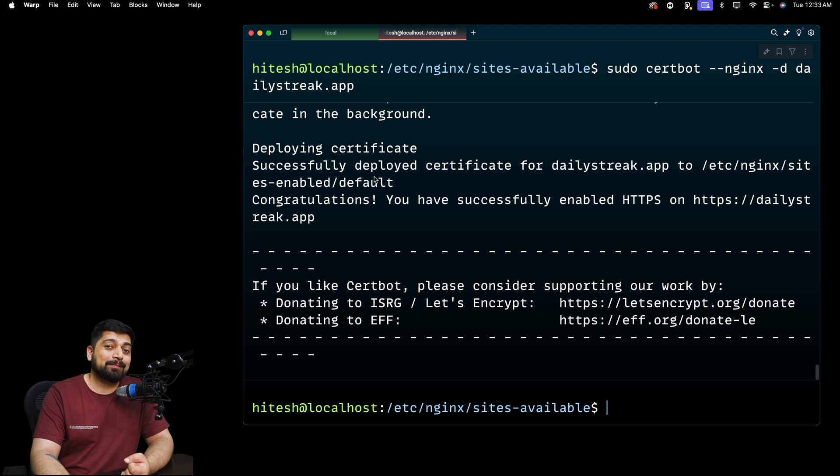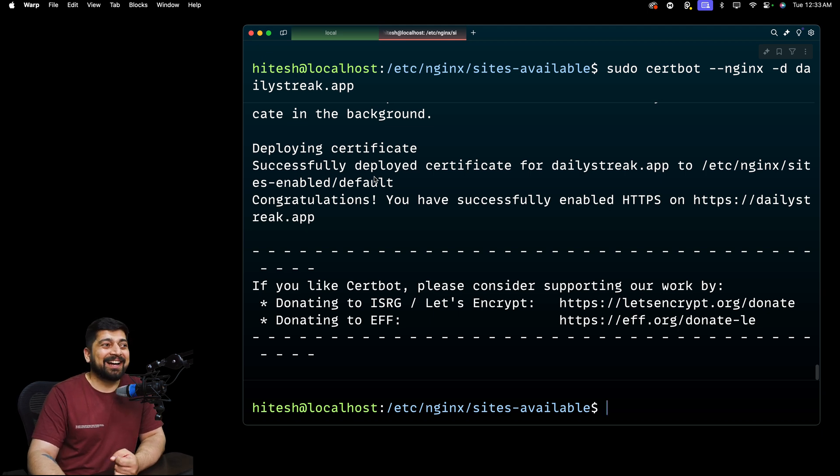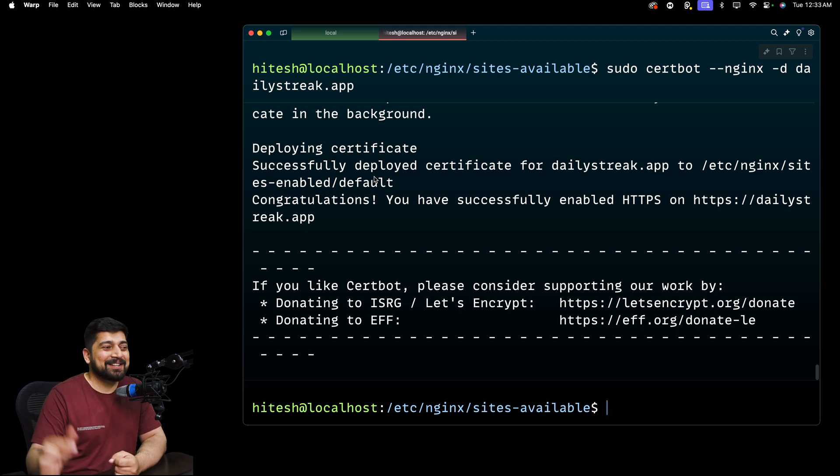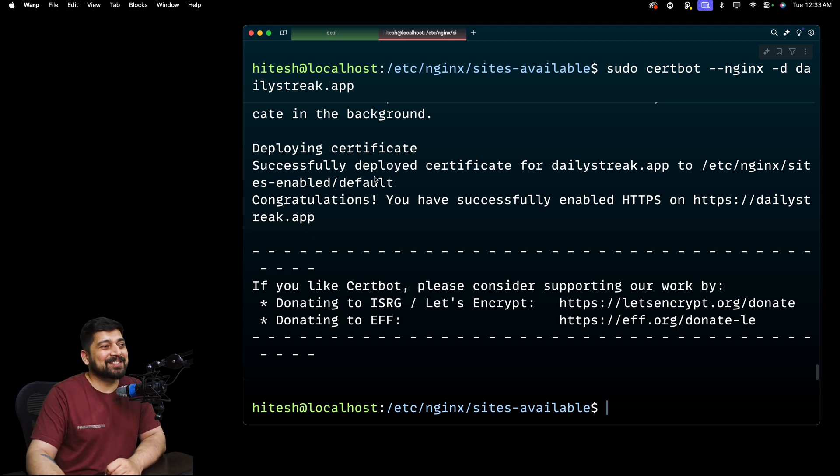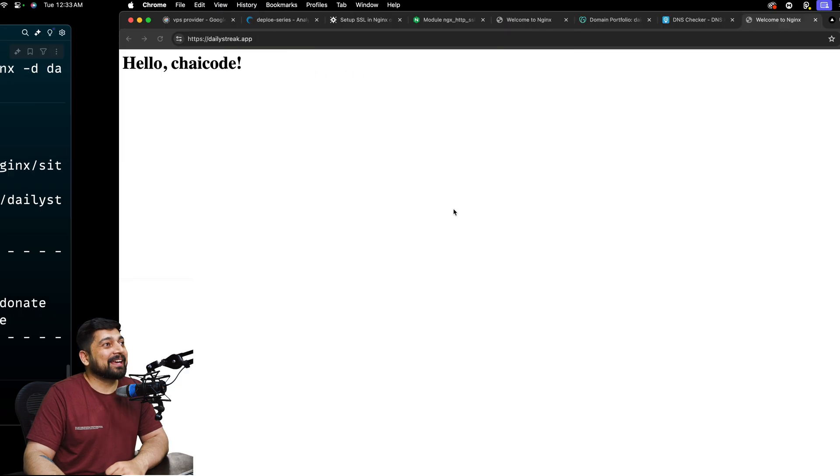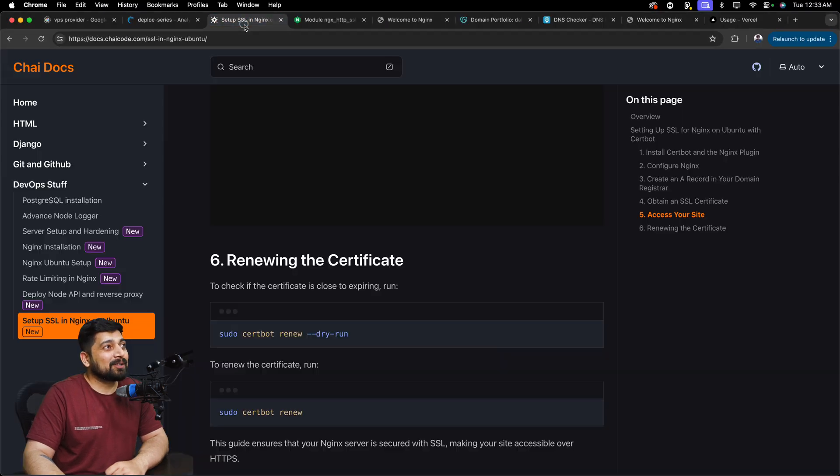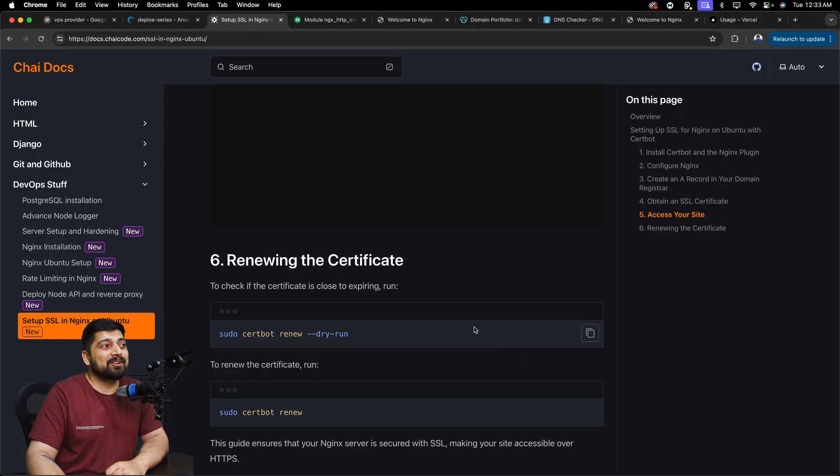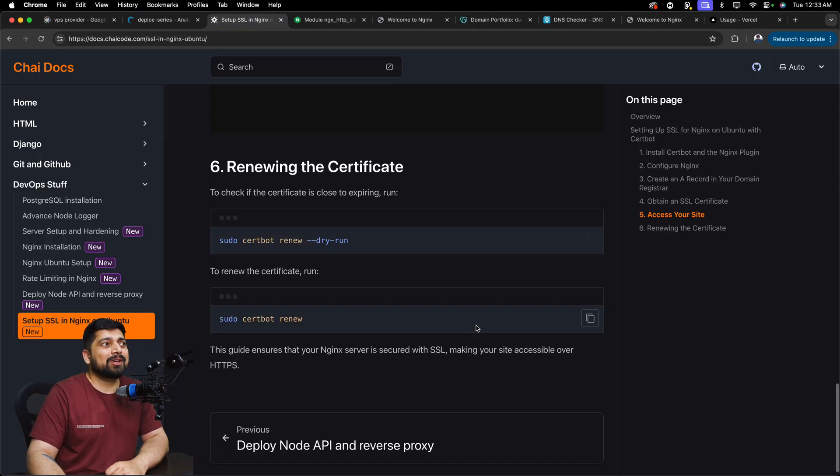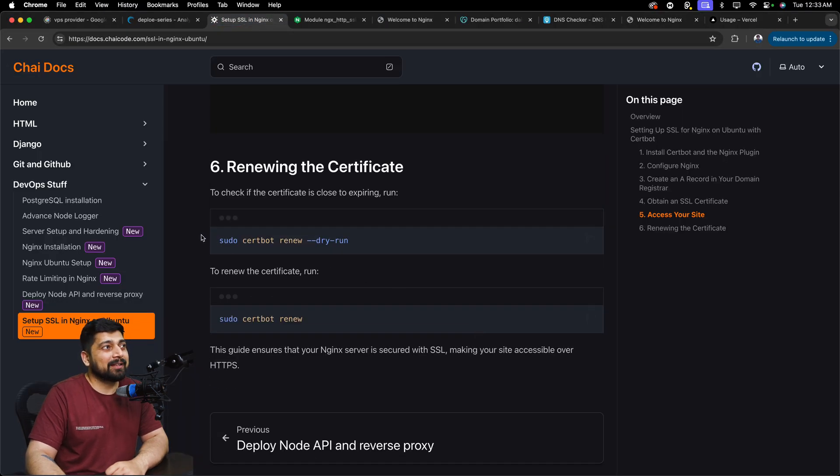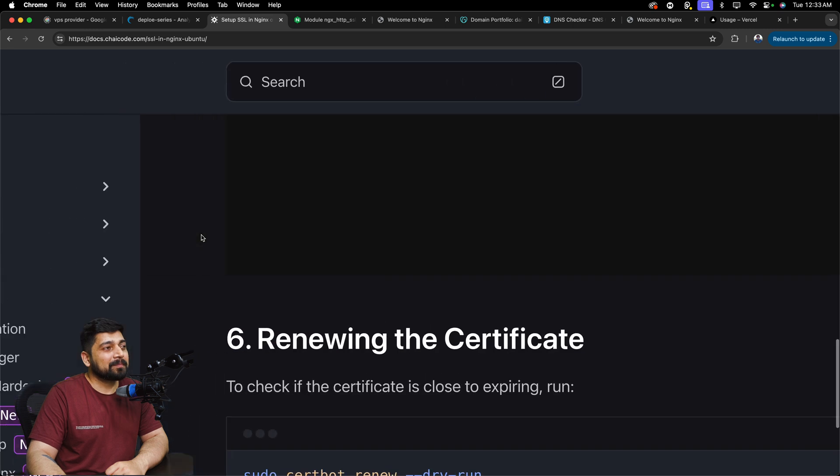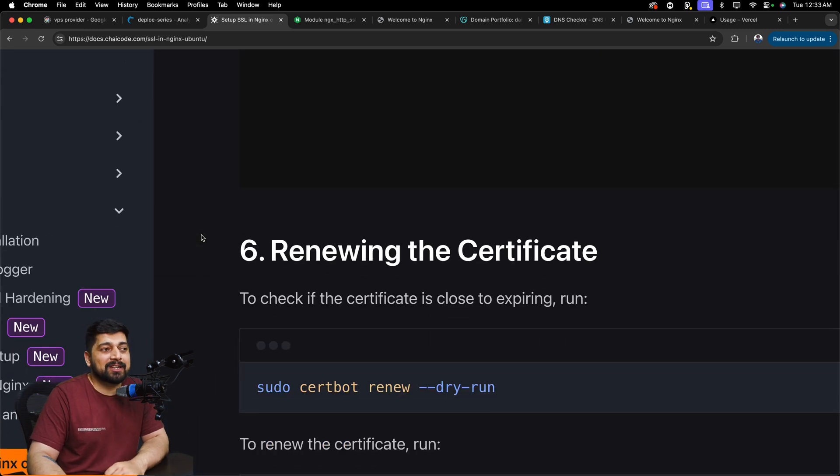Hey, the deploy series is working for you. Hit that comment section. I really want you to do that. Okay. Next up, a couple of more things. We won't be running that, but hey, you can just go ahead and try that.